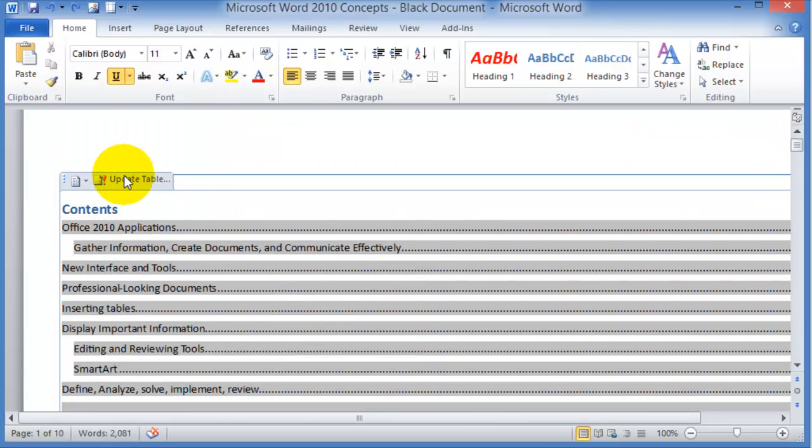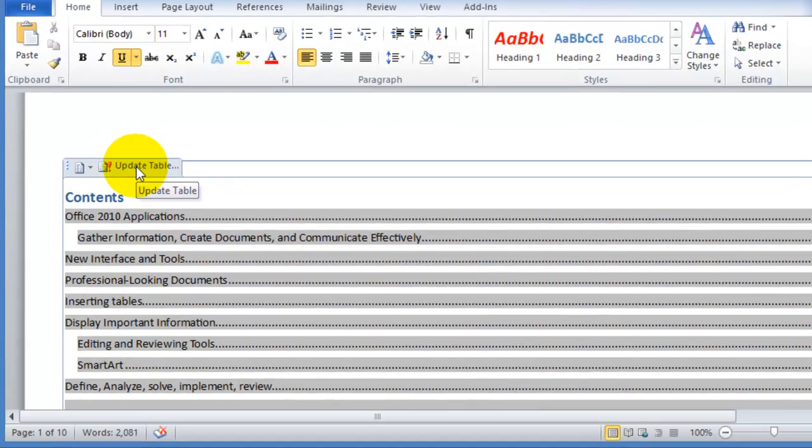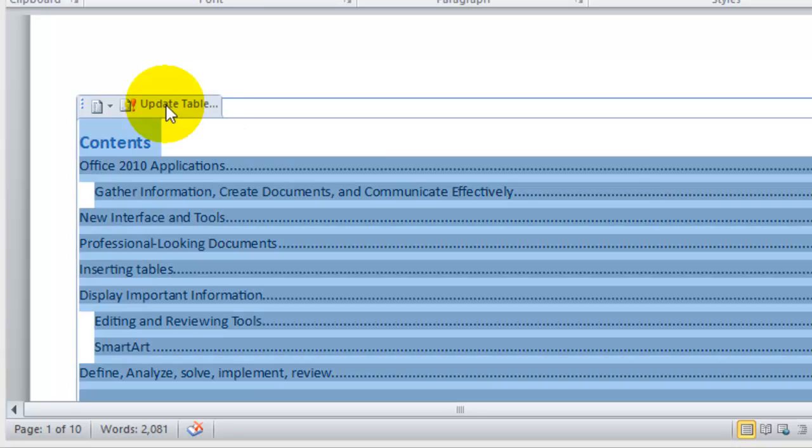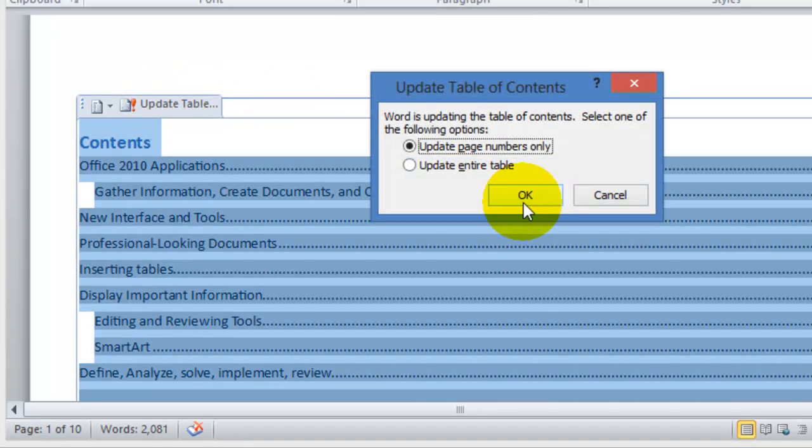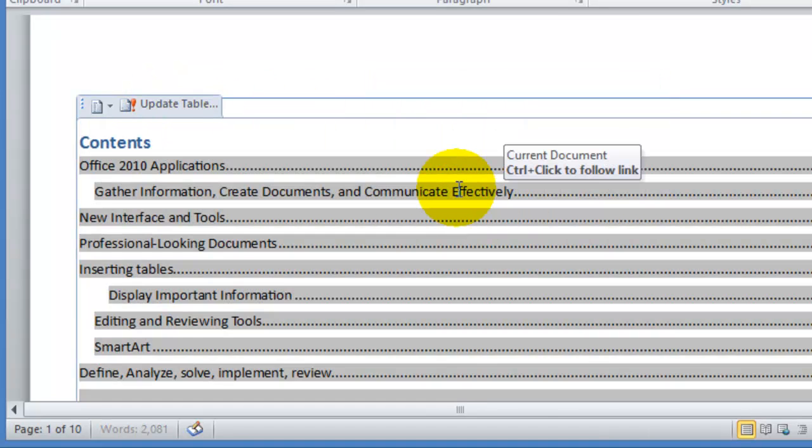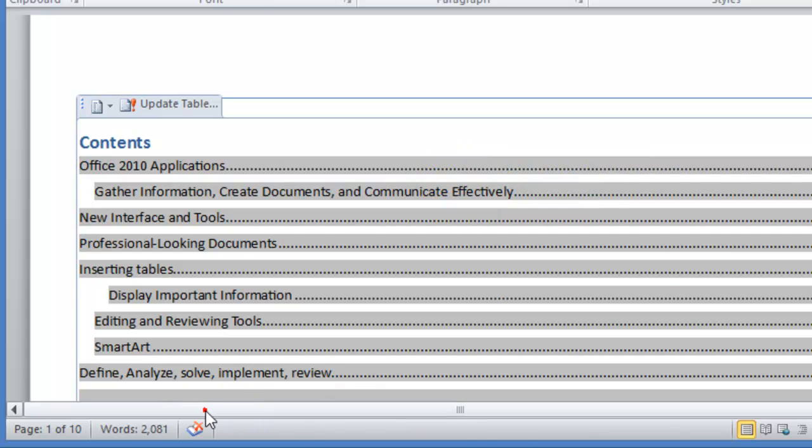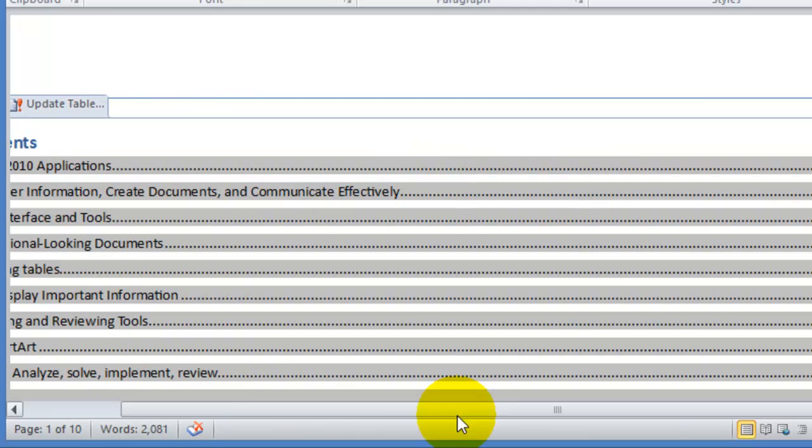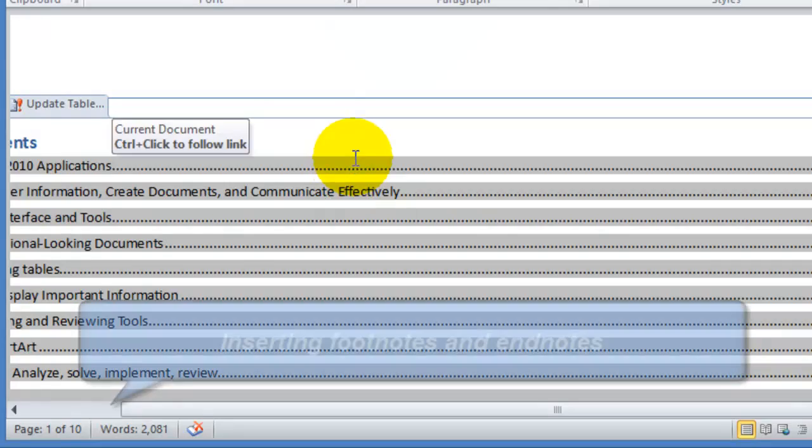Then you go to the top of the table of contents and you choose update table to update the new table of contents with the changes you have made. You choose update the entire table and it will rebuild the table from the beginning. So that's how you create a table of contents in Microsoft Word.